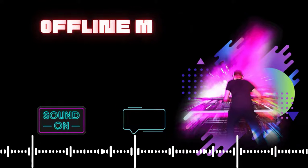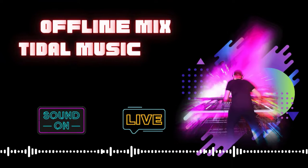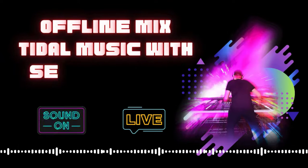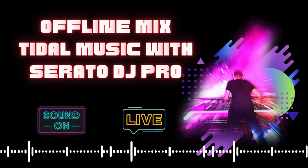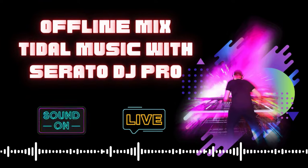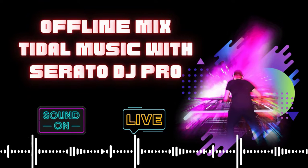Hi! Today, we are going to give you a tutorial on how to offline mix Tidal Music with Serato DJ Pro. Two major parts will be included in this video.